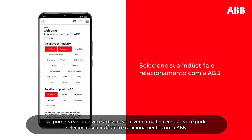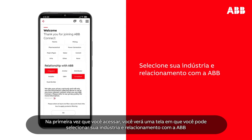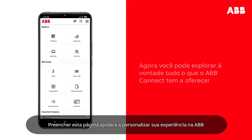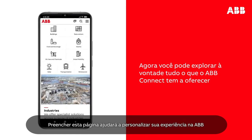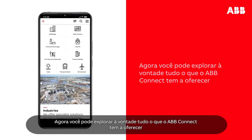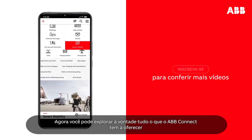The first time you sign in, you will be presented with a screen where you can select your industry and relationship with ABB. Completing this page will help personalize your experience in ABB. You are now free to explore all that ABB Connect has to offer.